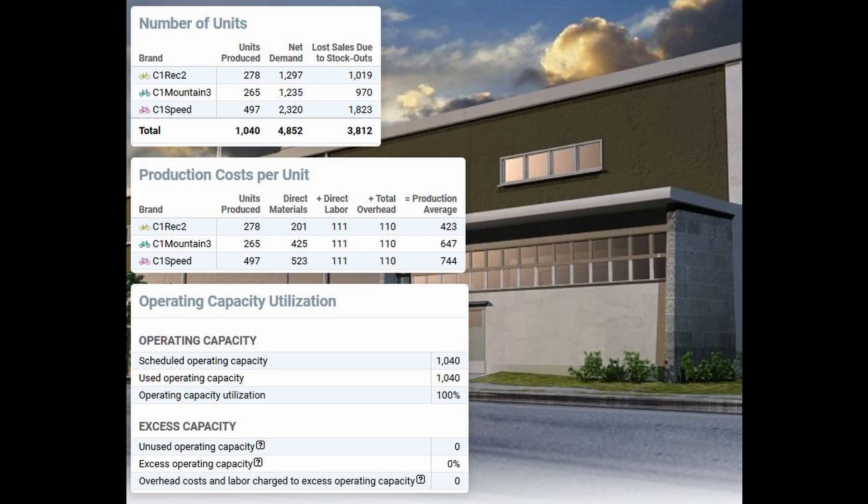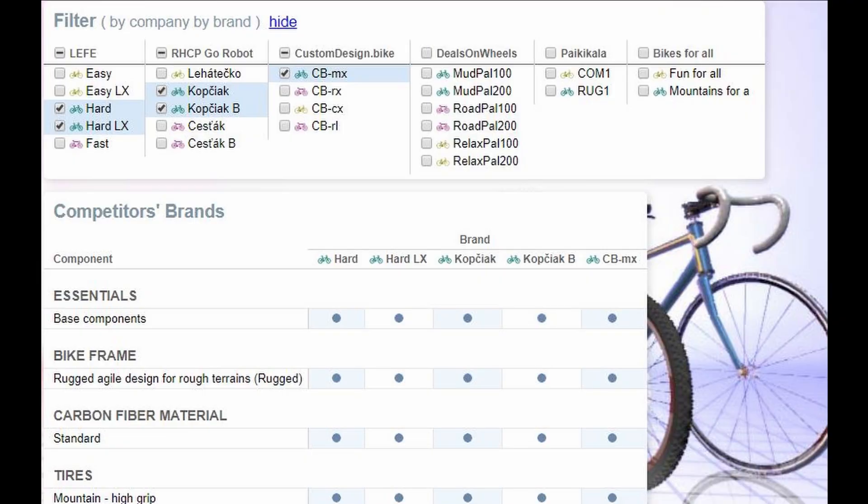You will also be able to review the activity and costs of your production line. Additional information that you receive with the results will include details about your competitor's demand, brand designs, prices, ad campaigns, production capacity, sales office locations, sales force decisions, compensation plans, and a host of financial industry ratios.